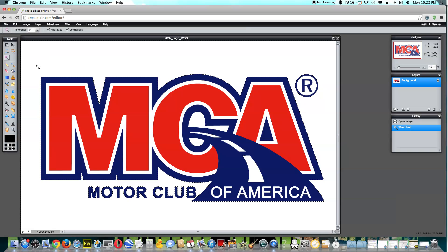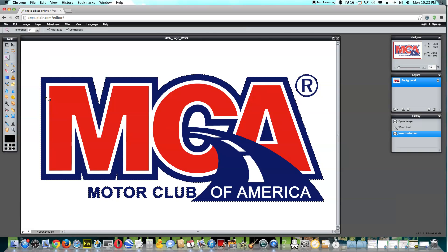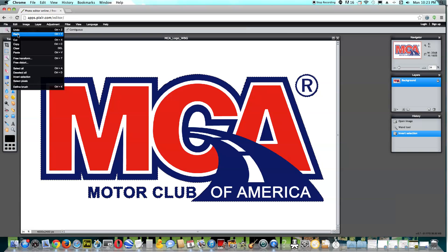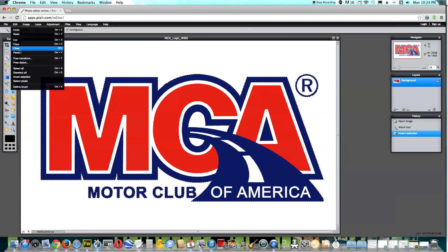The next step is to go to Edit. Keep in mind, you do not want to go to Edit in your web browser — I'm using Google Chrome. You want to go to Edit in the actual web-based software. Once you click Edit, please go down to where it says Invert Selection and left-click. Then you're going to go back to Edit again and click Copy with your left mouse button — it says Copy in the middle. And then go back to Edit again and click Paste.